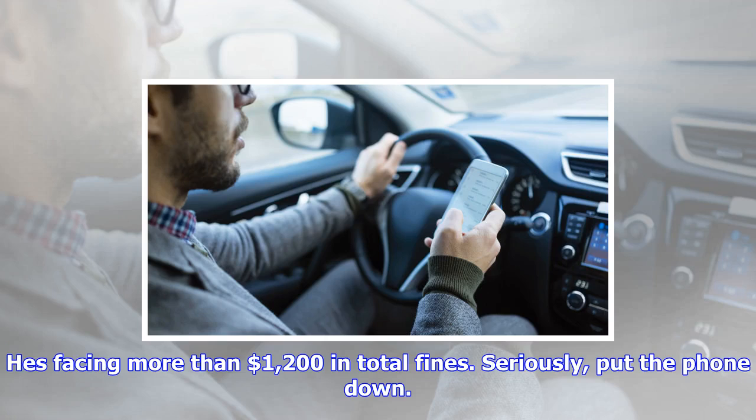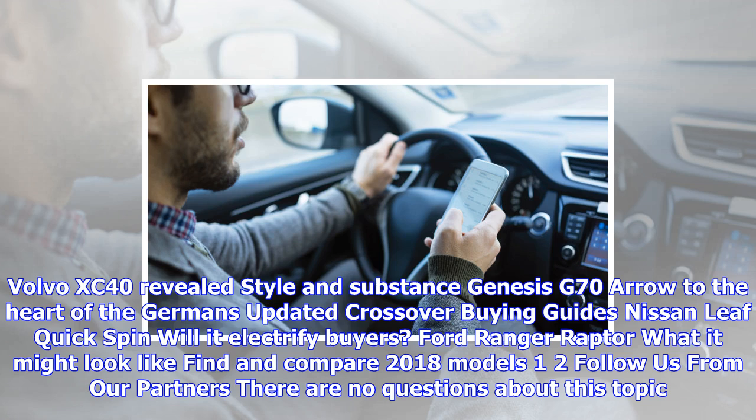$1,200 in total fines. Seriously, put the phone down. Volvo XC40 revealed, style and substance. Genesis G70, arrow to the heart of the Germans. Updated crossover buying guides. Nissan Leaf quick spin, will it electrify buyers? Ford Ranger Raptor, what it might look like. Find and compare 2018 models. Follow us from our partners. There are no questions about this topic. Be the first to ask. Function FB, E,